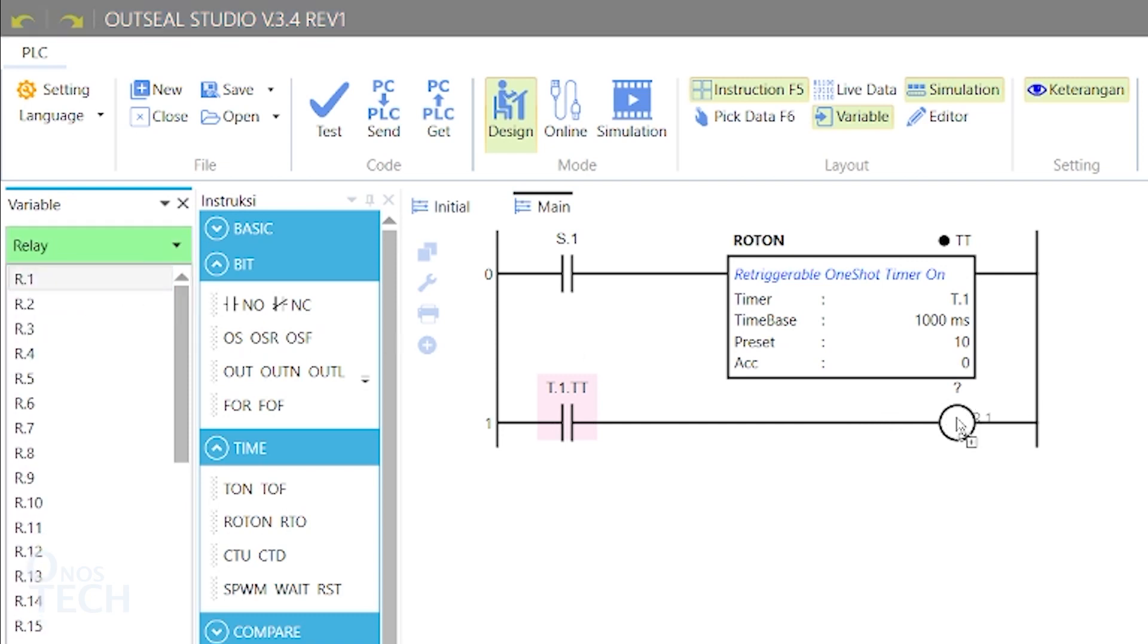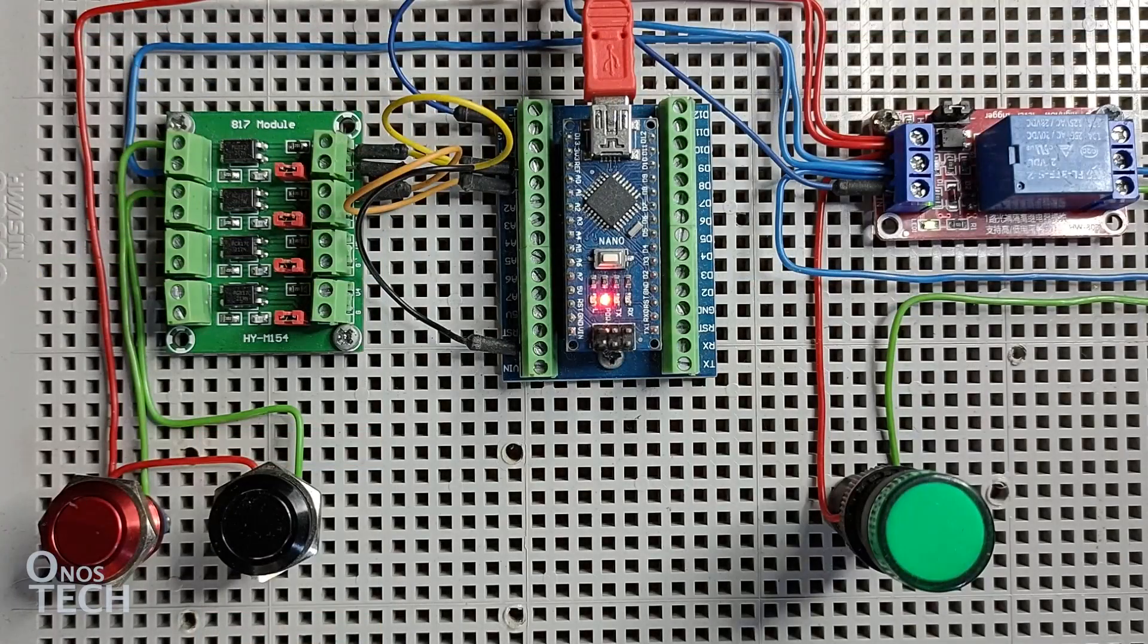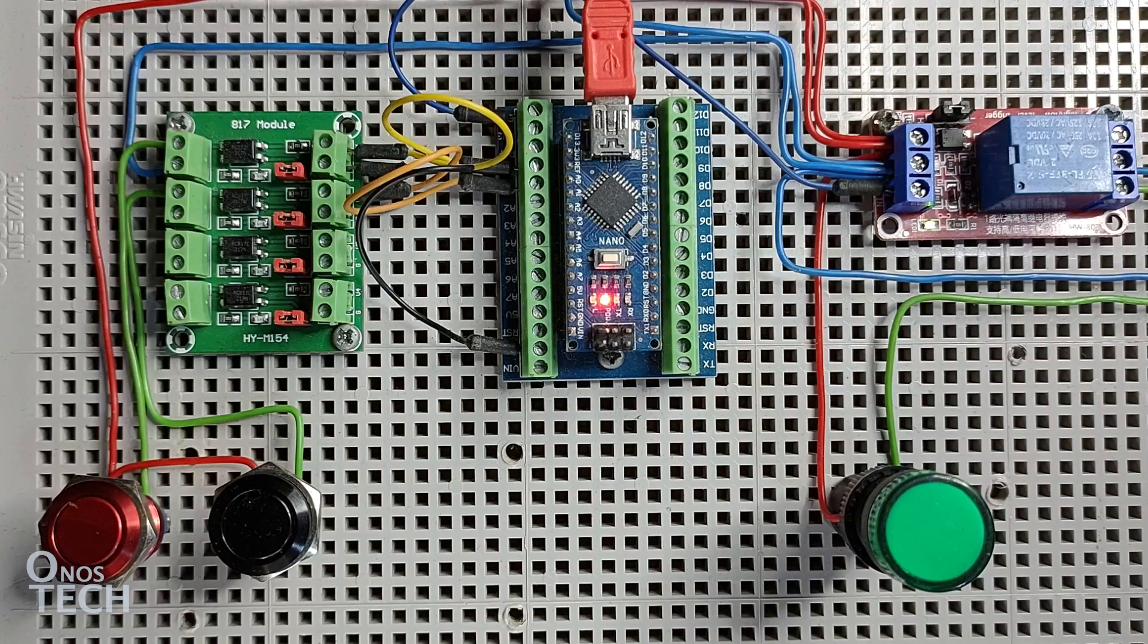Using the same circuit connections from previous videos, upload the code to the PLC, ensuring that Nano V5 is selected from the settings menu.